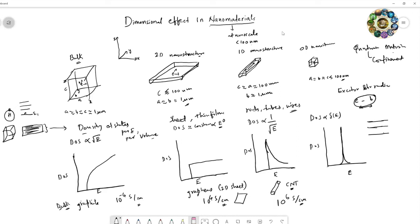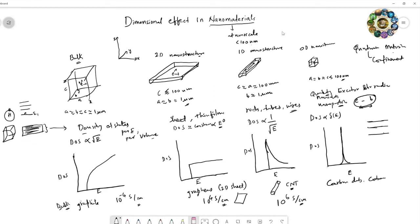Wires also fall into the 1D category. Zero-dimensional structures include nanodots, nanoparticles, or quantum dots. In the case of graphite-related carbon materials, these zero-dimensional structures are called carbon dots or carbon quantum dots.